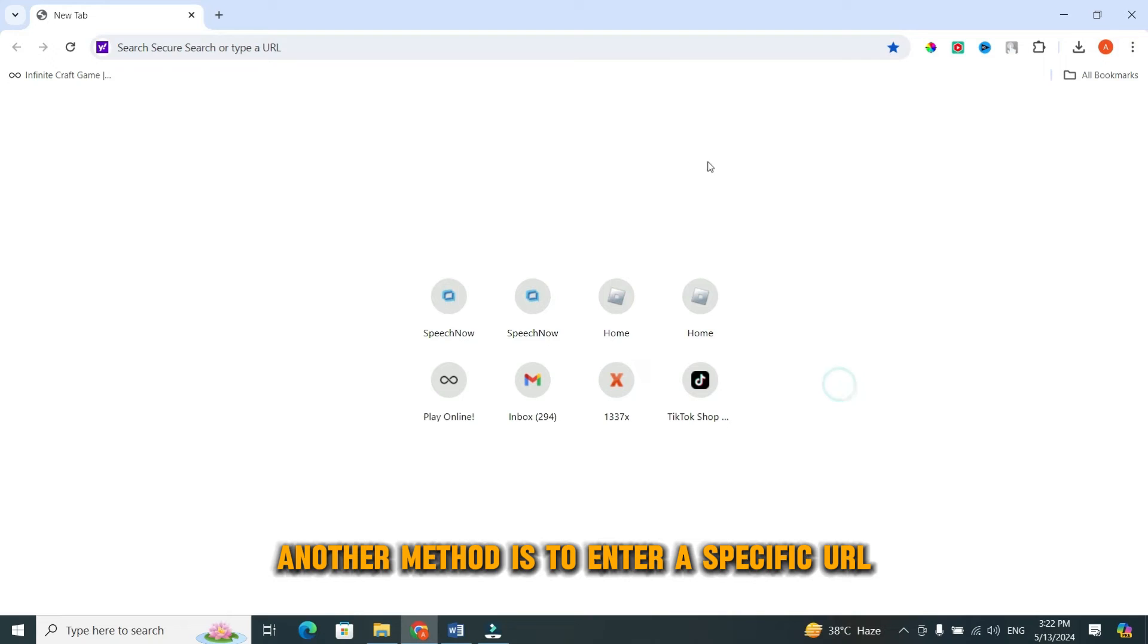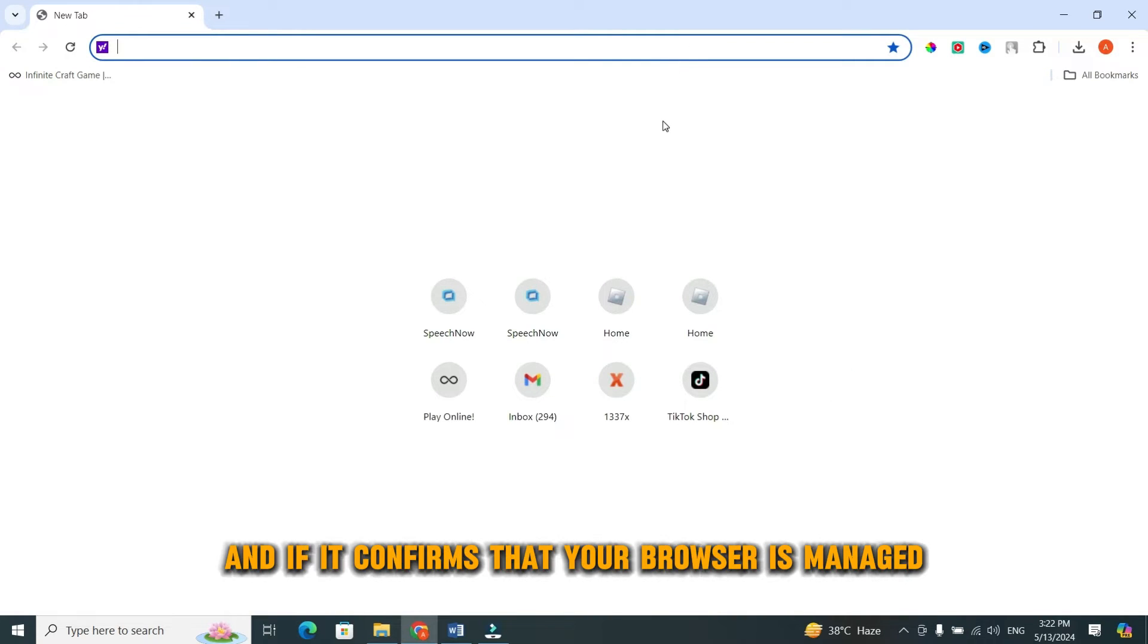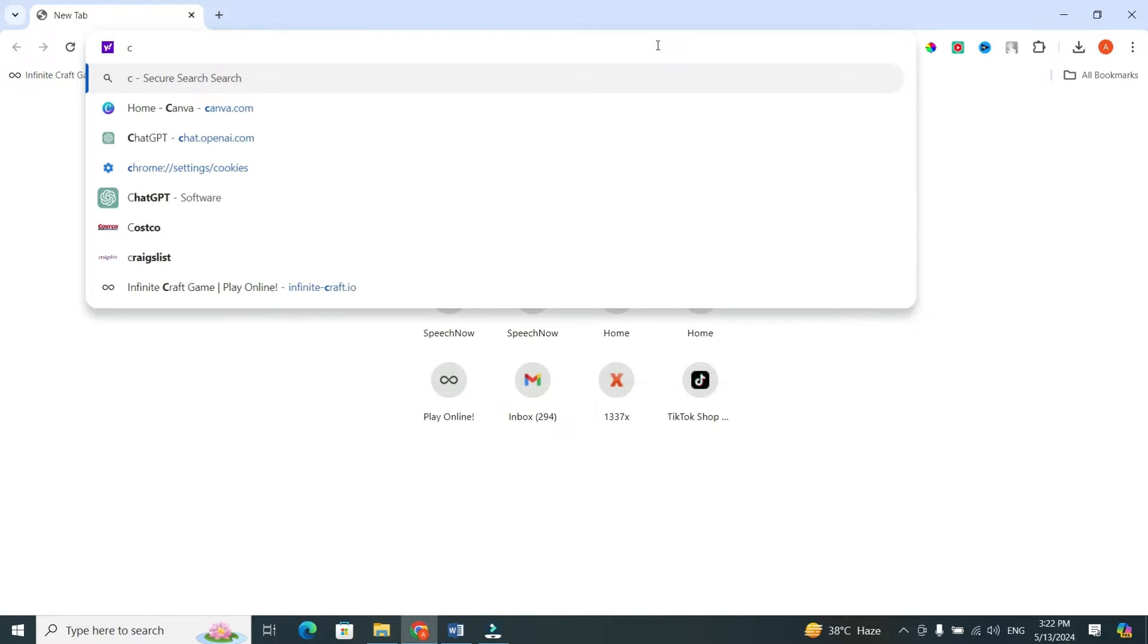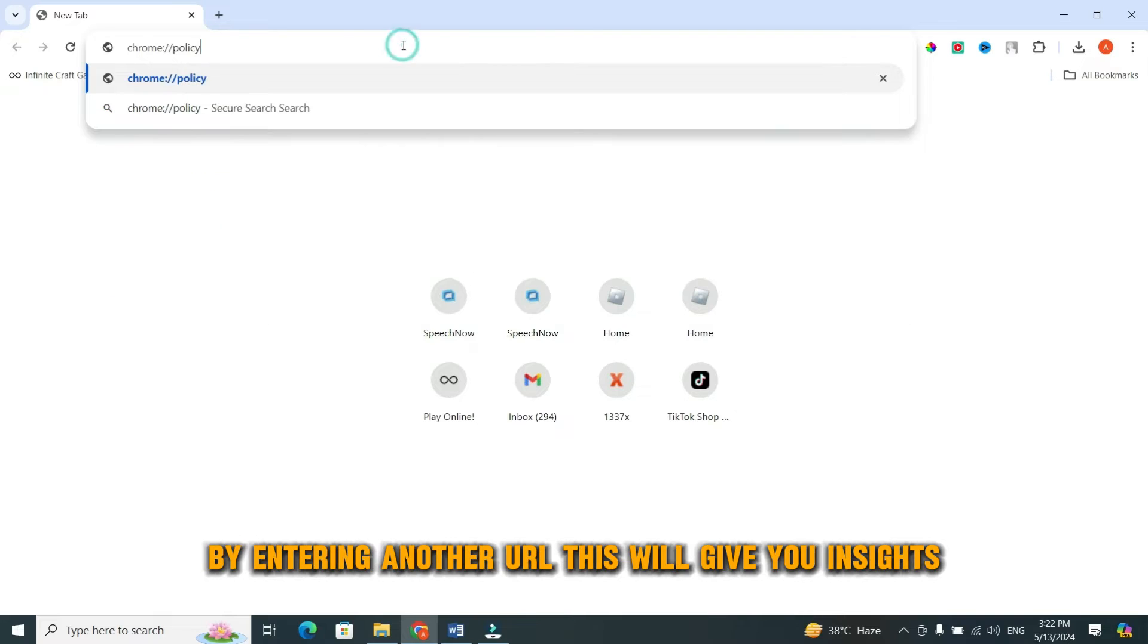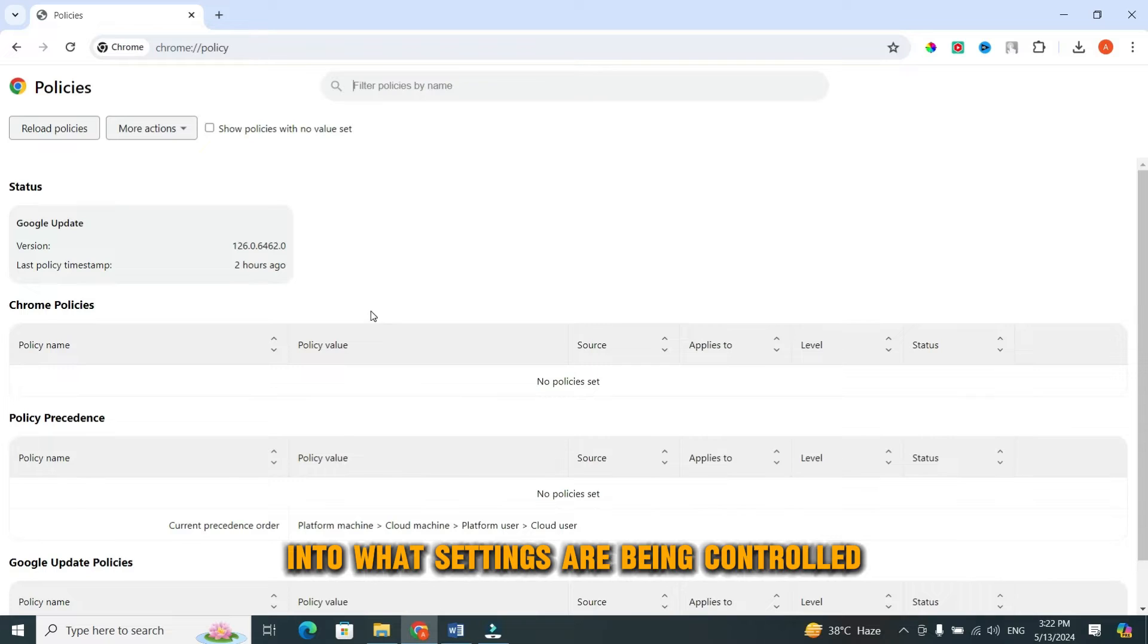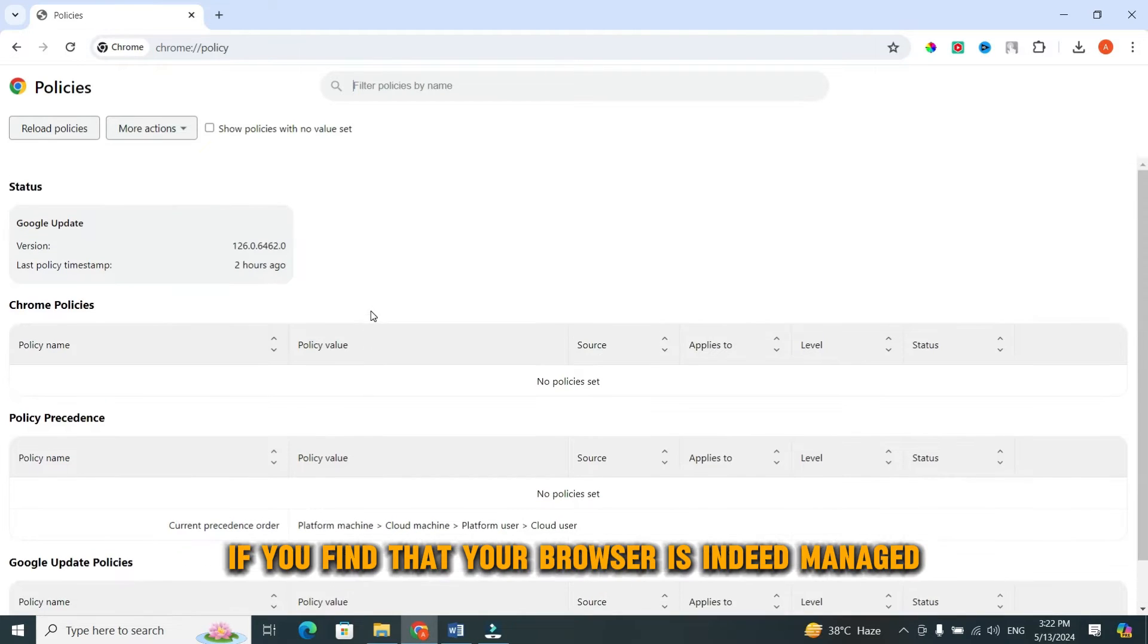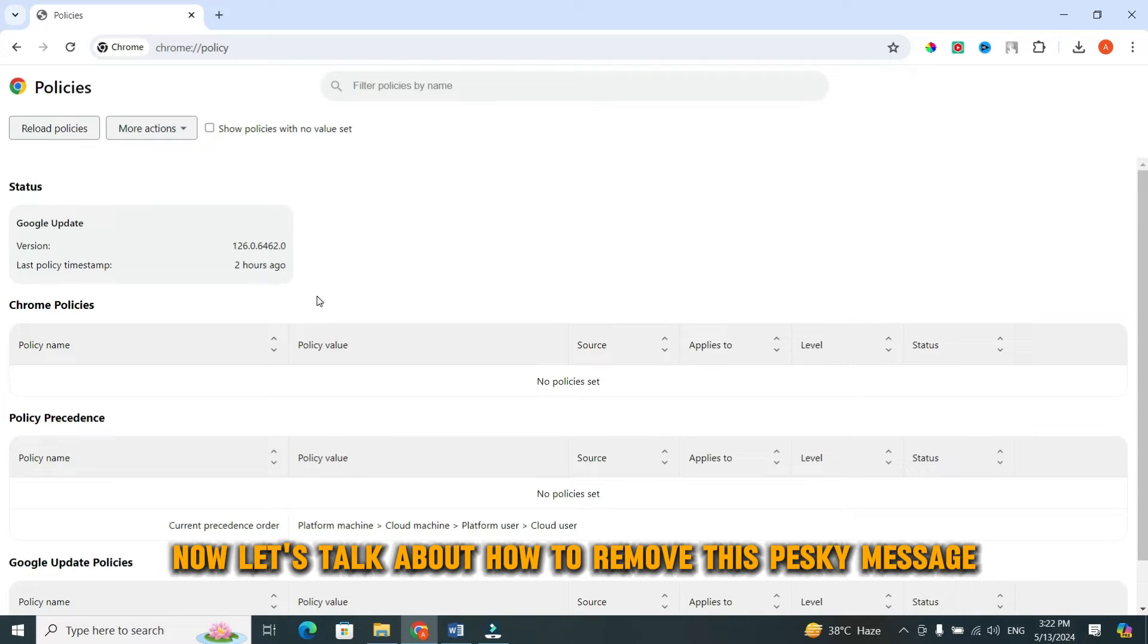Another method is to enter a specific URL, and if it confirms that your browser is managed, then you know for sure. Additionally, you can check the policies set by your administrator by entering another URL. This will give you insights into what settings are being controlled. If you find that your browser is indeed managed, it's time to take action.